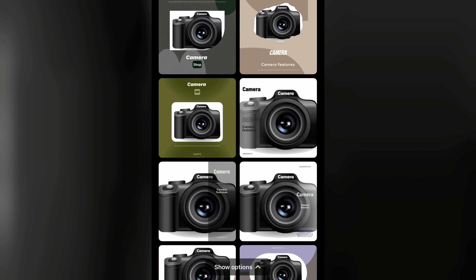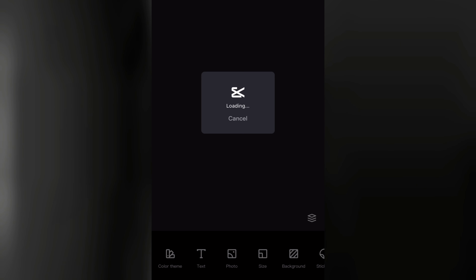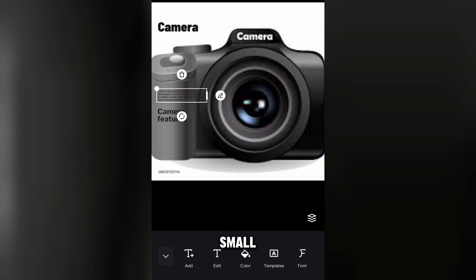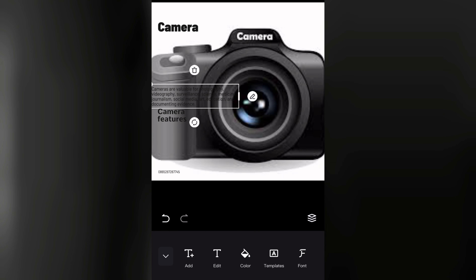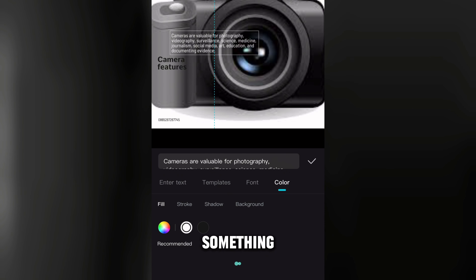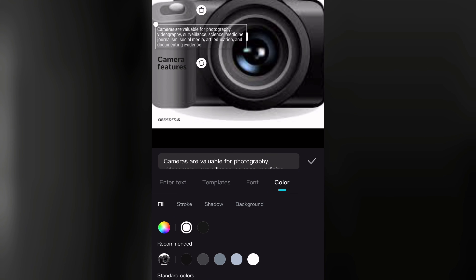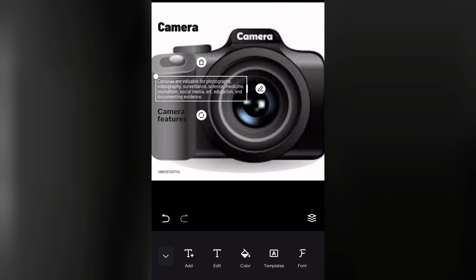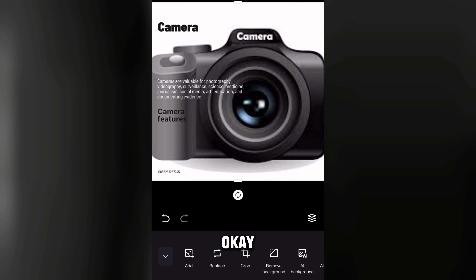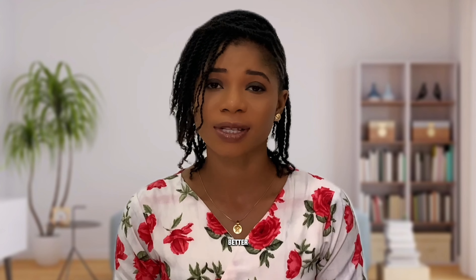Set marketing to product display, and category to electronics or whatever suits your product, then click generate. Once the AI has generated the poster, tap on it, then tap edit. If anything looks off — for example, if the text is too small — you can expand it and change the color to white or anything you want. Once you're happy, tap on export.